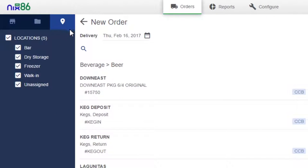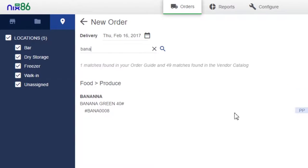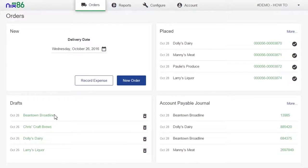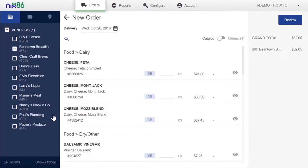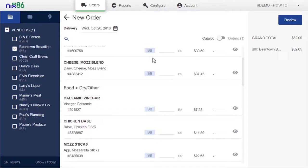Not seeing an item that you want to order? Quick search your vendor's full catalog to find the exact item you're looking for. All progress of orders is autosaved, so even when you have to step away from placing an order, you can quickly come back and pick up where you left off.